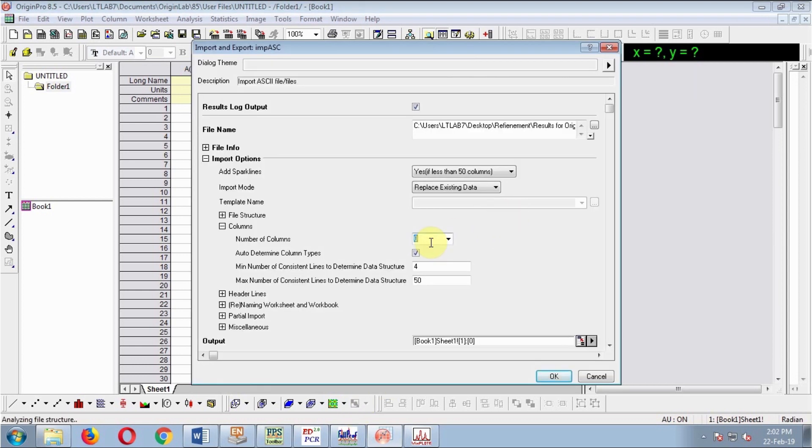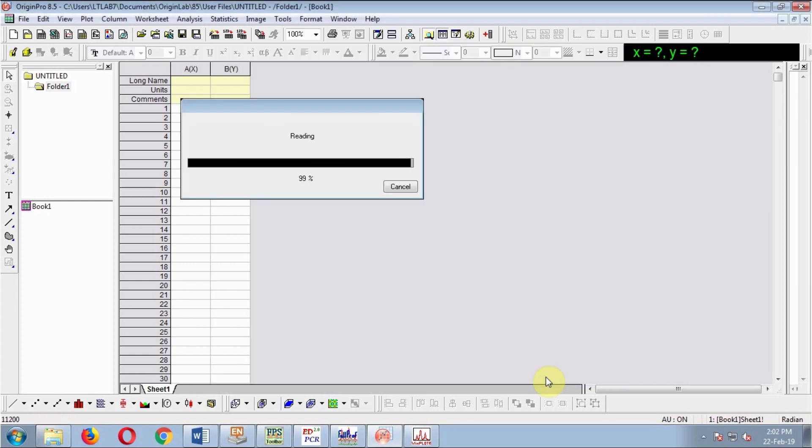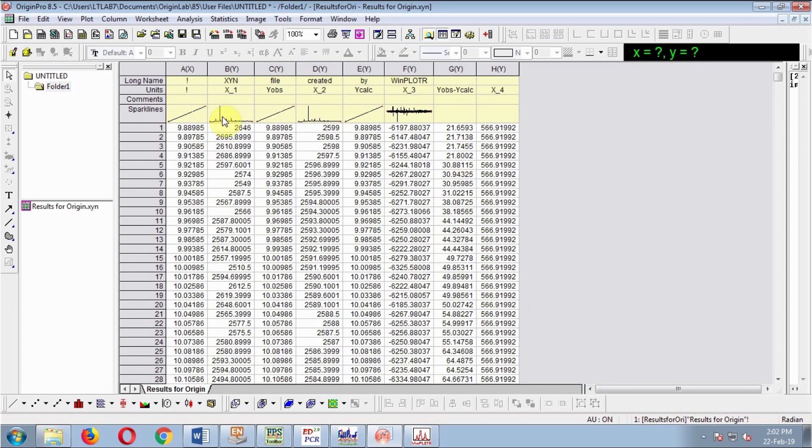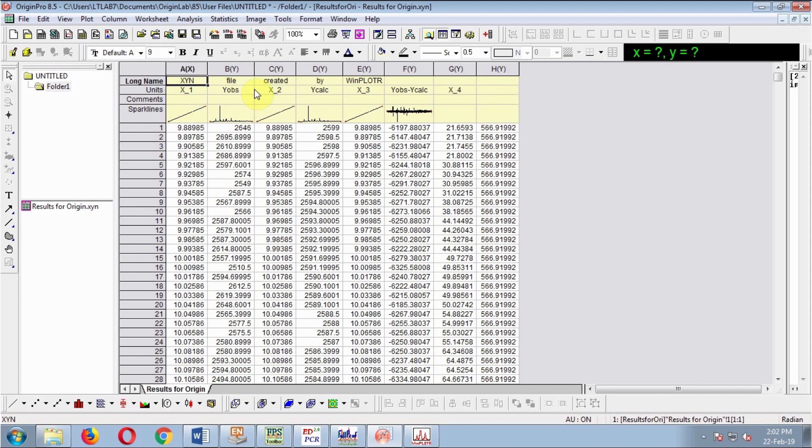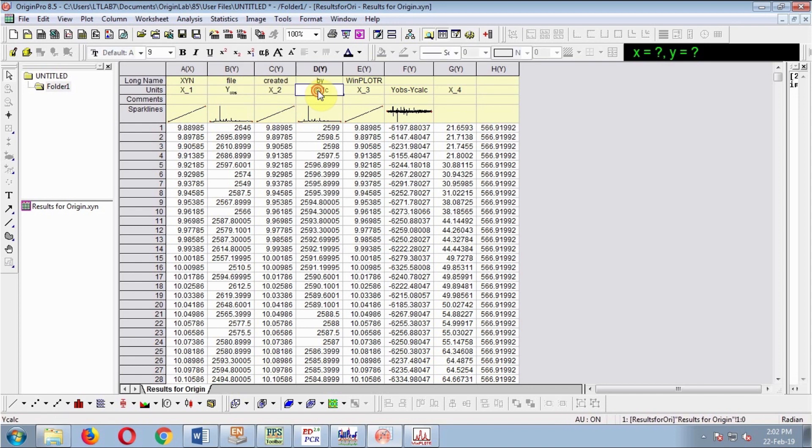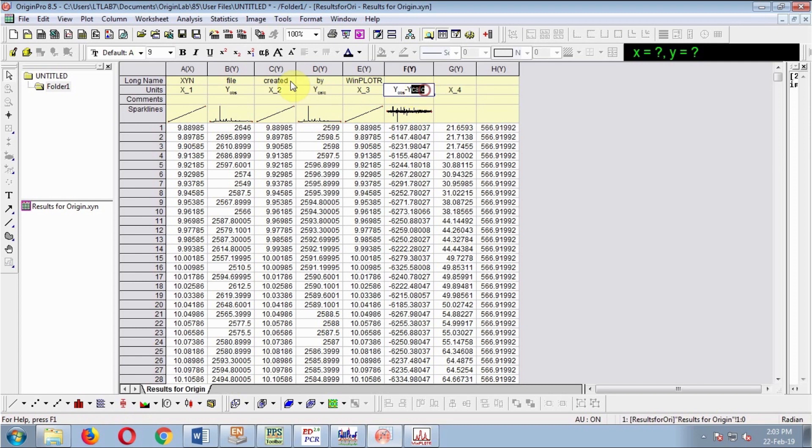Here you have to enter the number of columns, which in this case is 8. Correct the names of the columns: observed intensity, calculated intensity, observed minus calculated, Bragg positions.